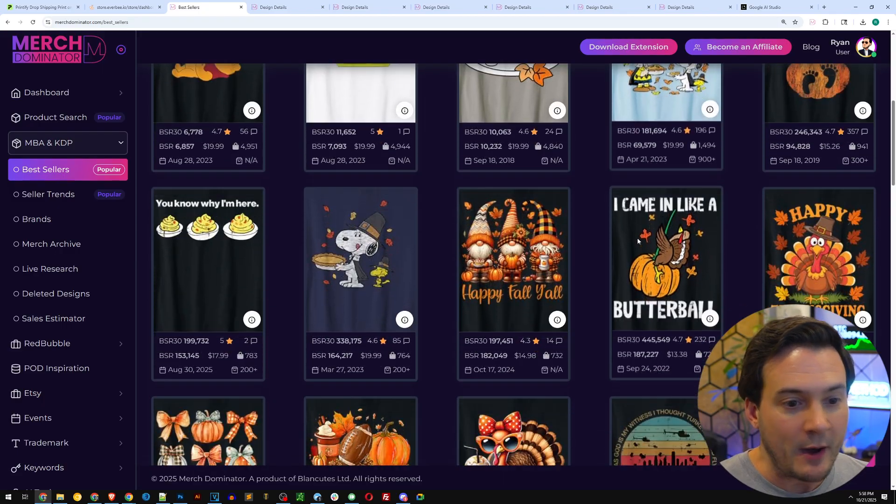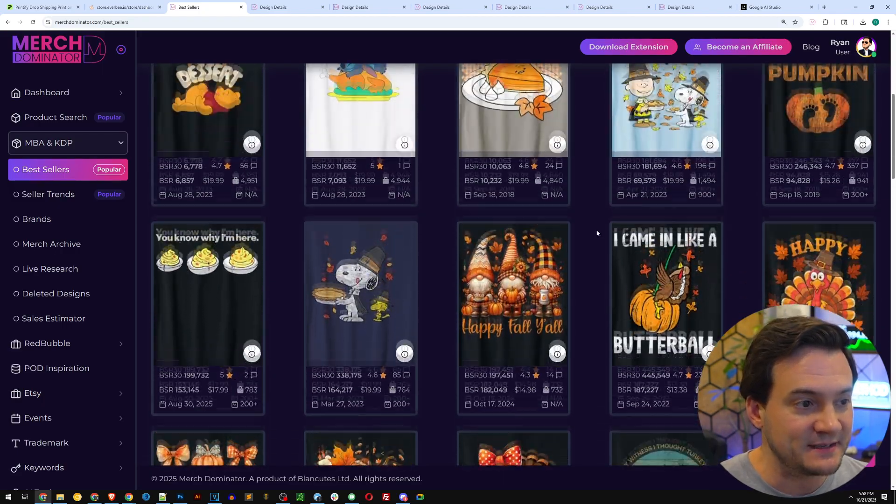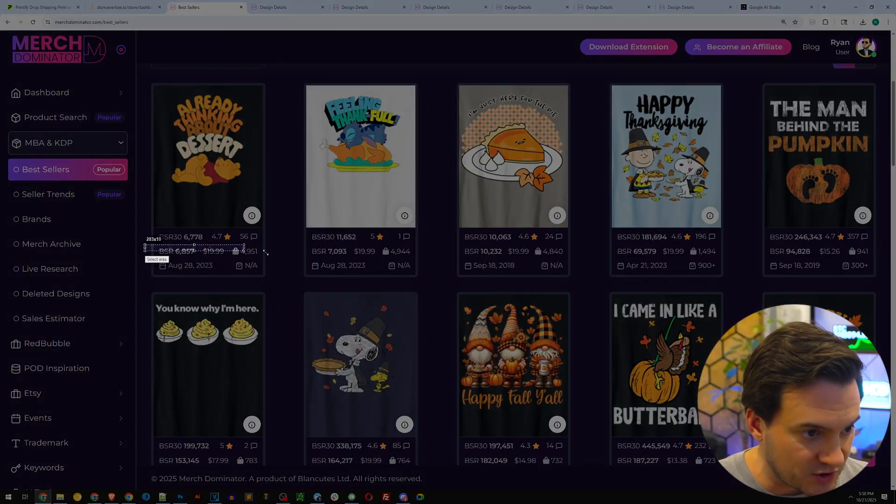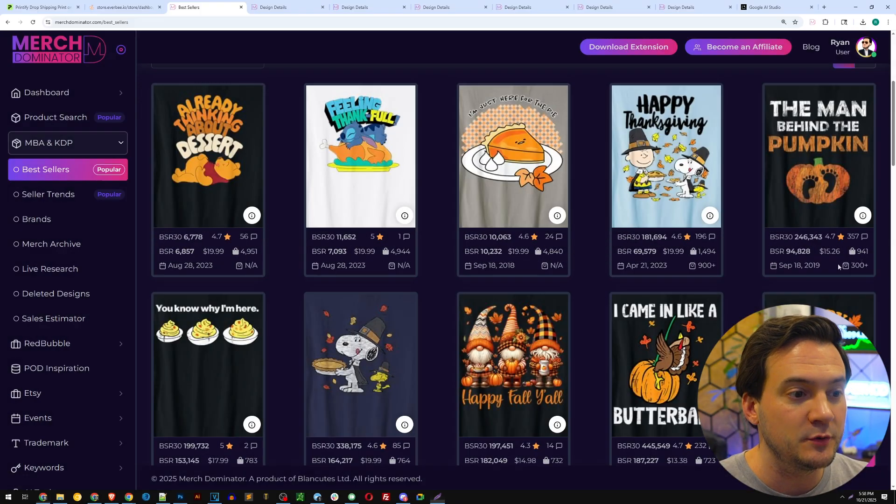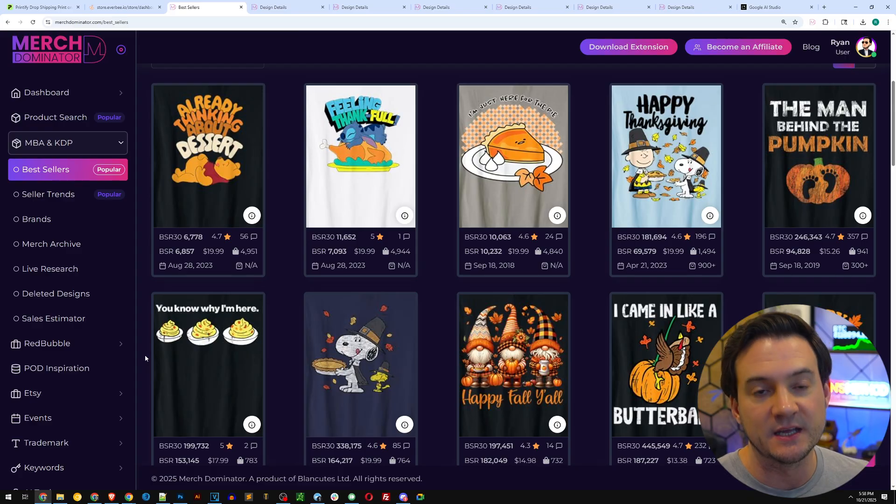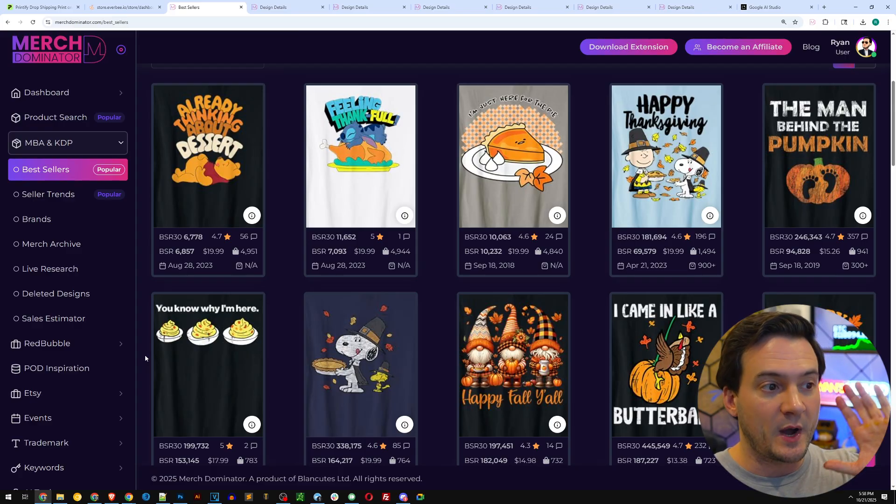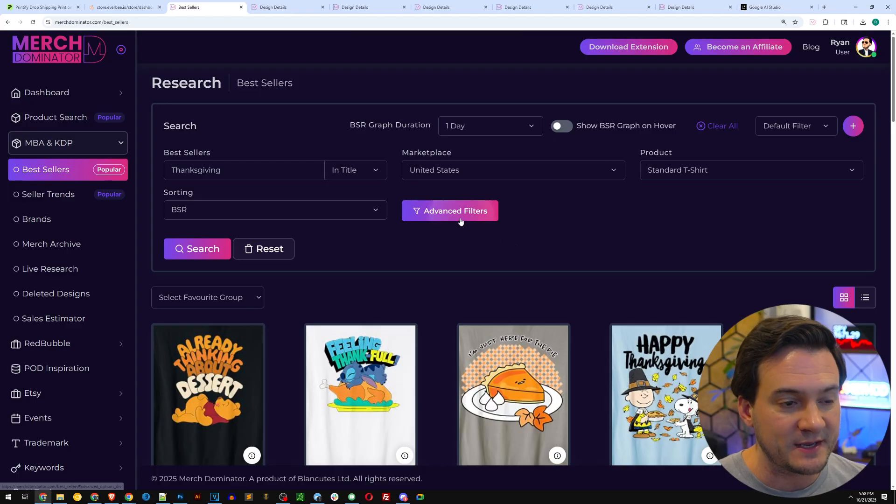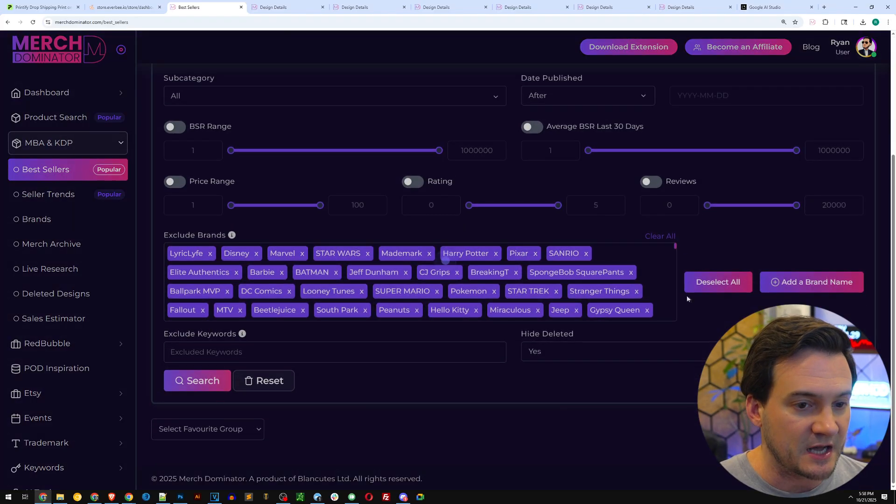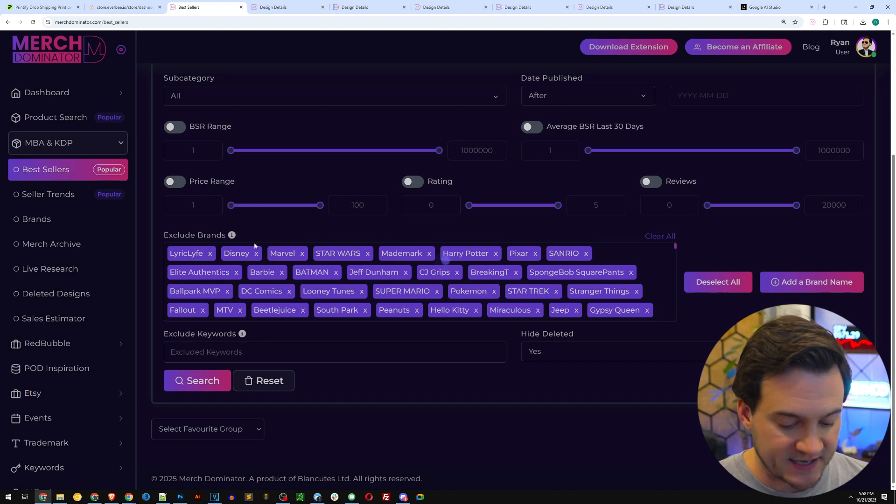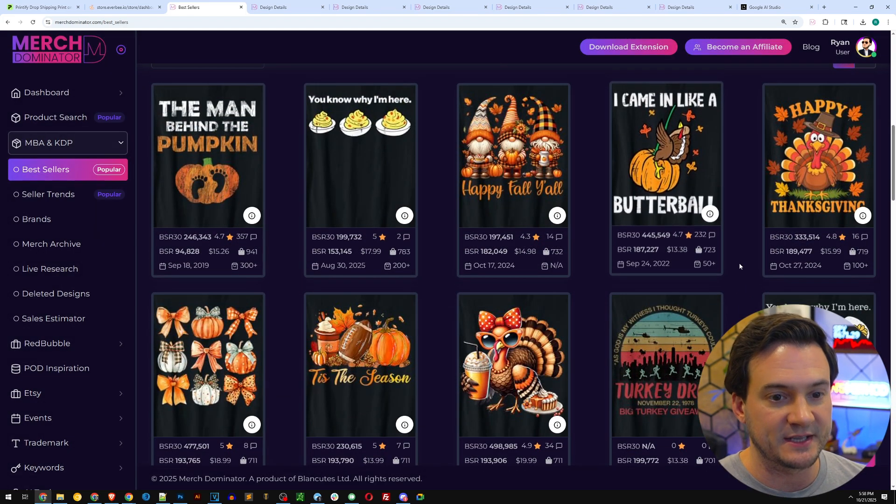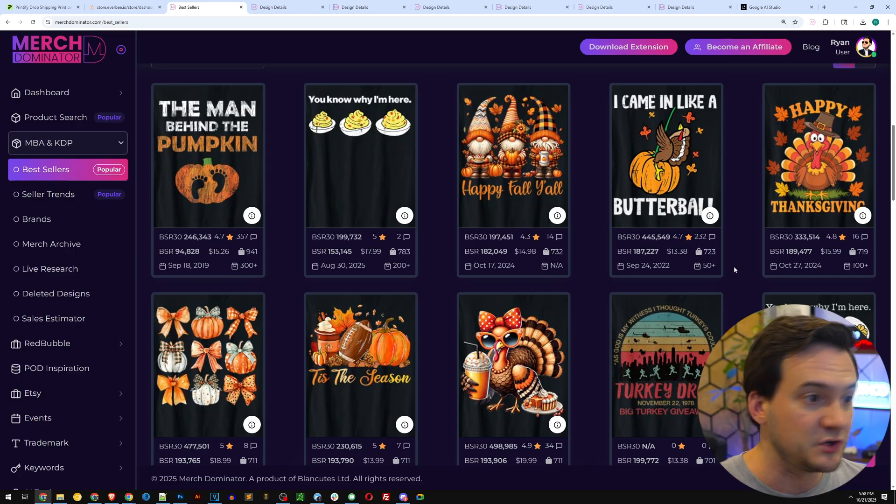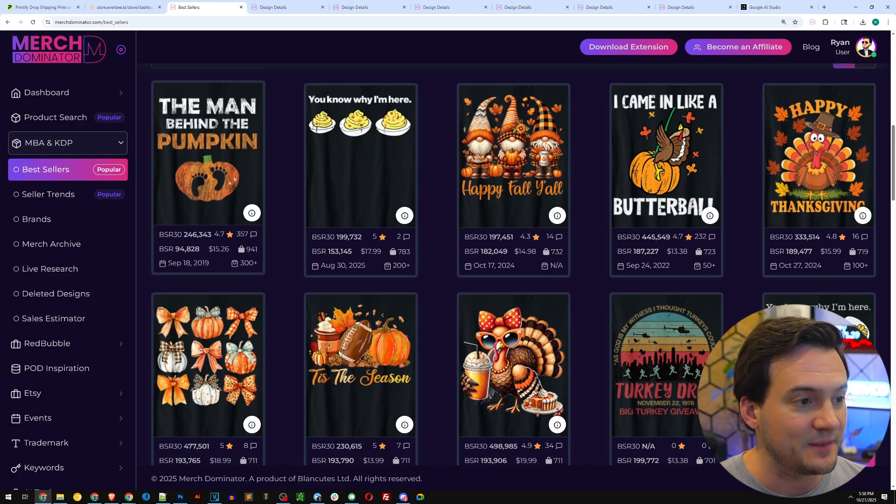This way it's going to give me all the best selling Thanksgiving shirts right there in front of me. Now I can just scroll and gather ideas. The BSR numeric value is showing us how well these products are selling relative to each other, so I know at the top we're seeing the best sellers. We can filter out those big brands just by going to advanced and then applying the exclude brands filter.